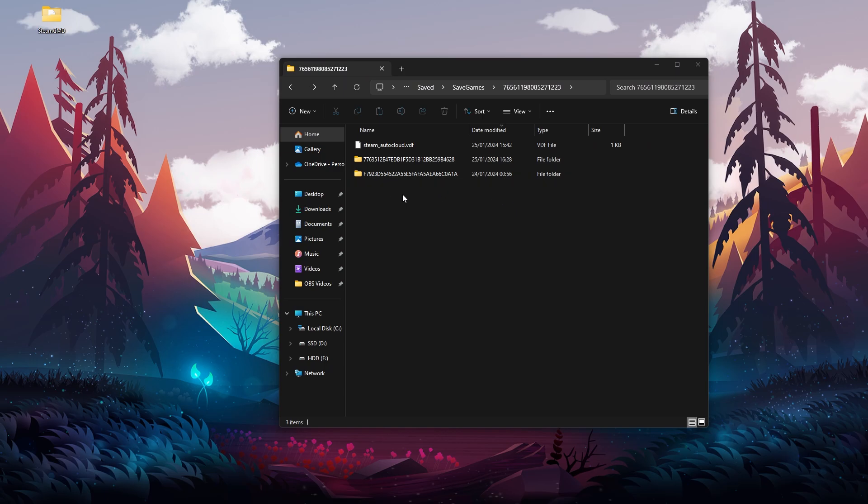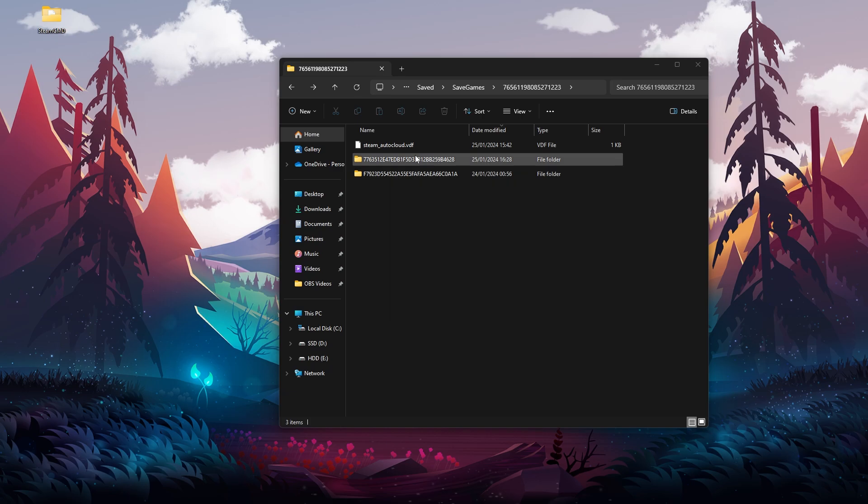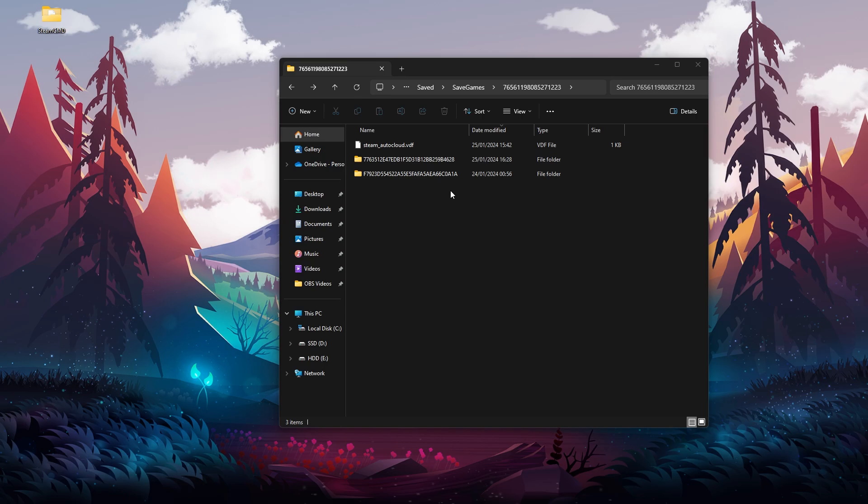We are mostly concerned about the most updated folder, simply because this will be the newest. So if you have just played on your world, then this is the easiest way to determine which folder we are interested in. This one is the newest, so I'm going to use this one.